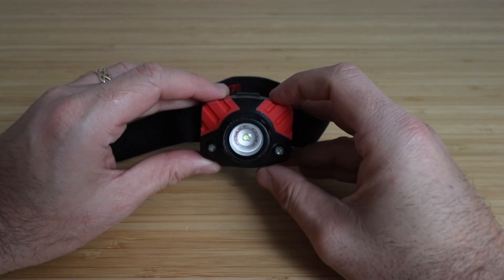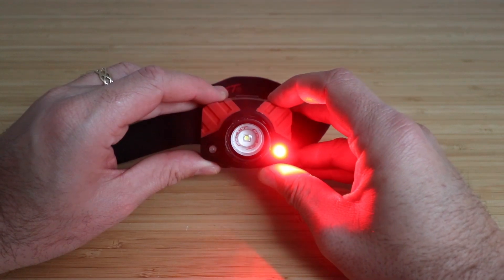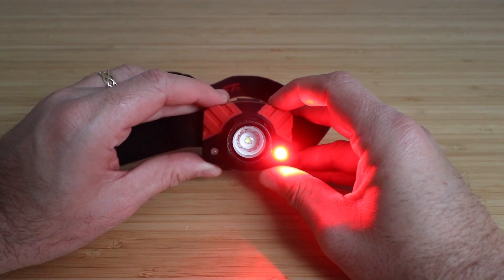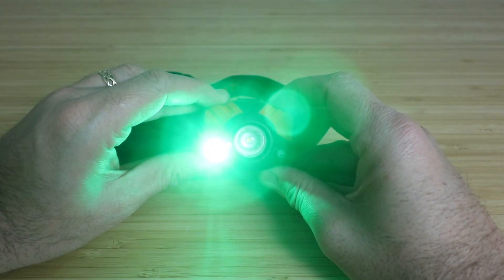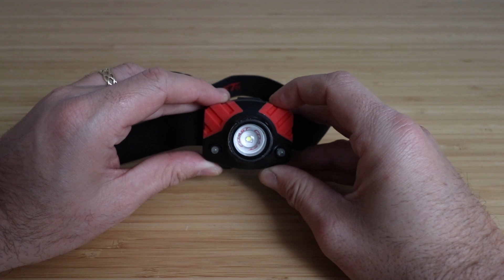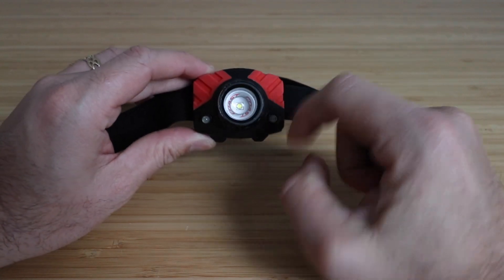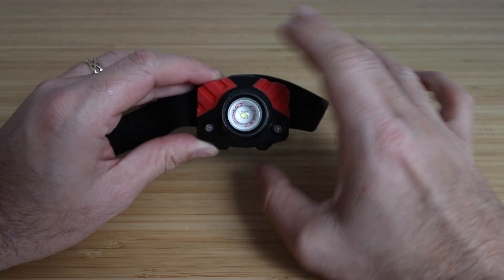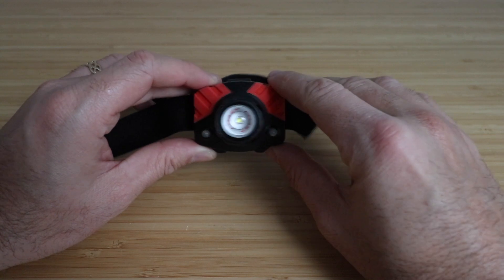Now why it's dual color is because you click right here and you're going to get a red light. You click again, you get a green light, and then you can turn that off. So you've got red and green which are really nice if you don't want to mess up your night vision.